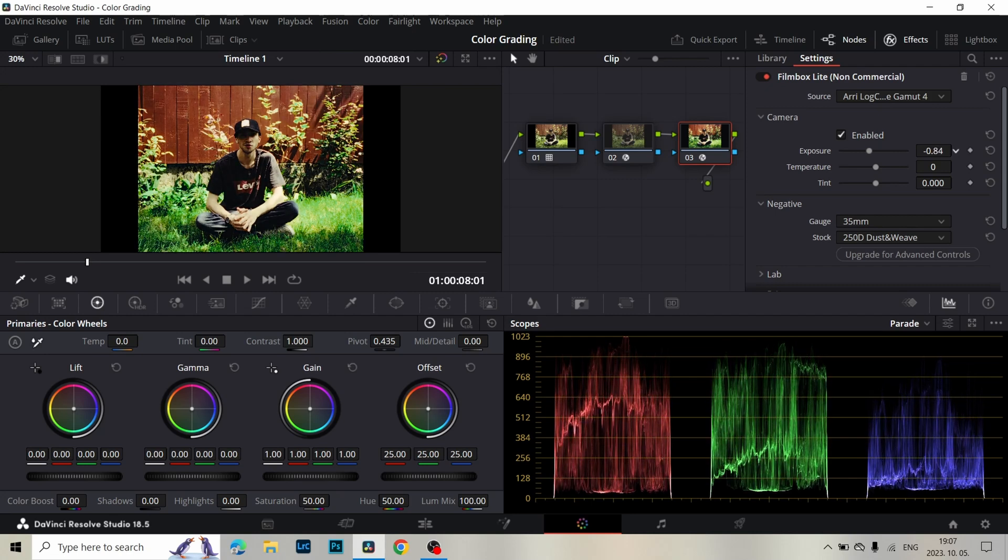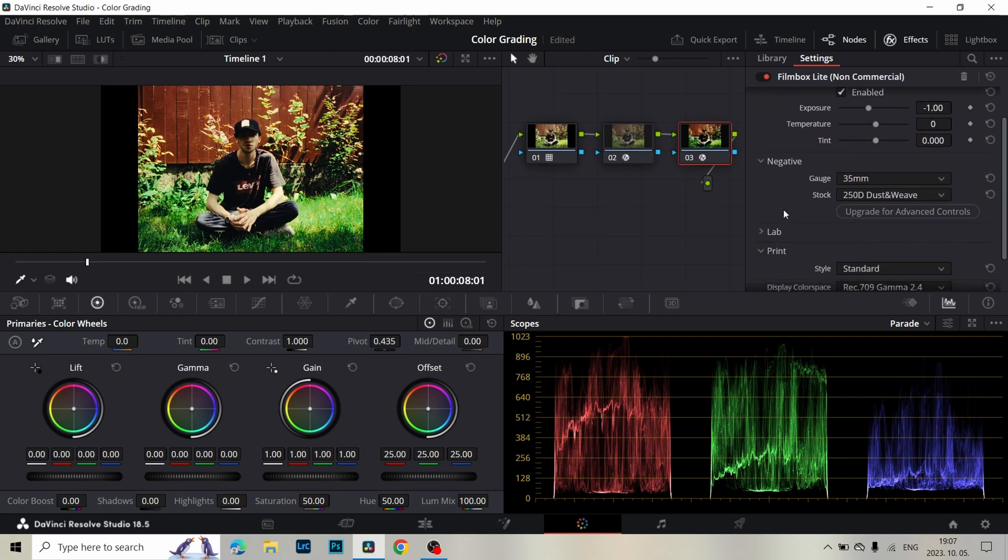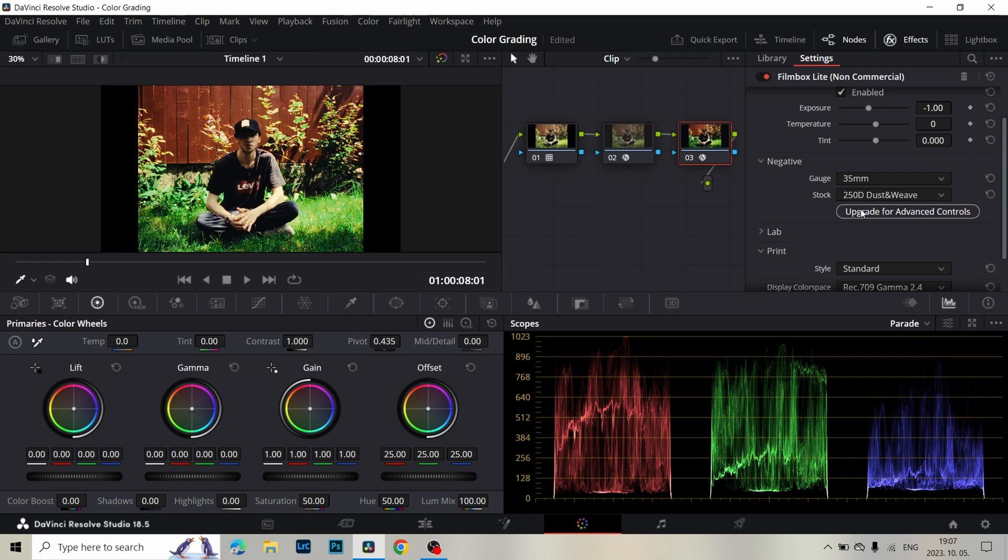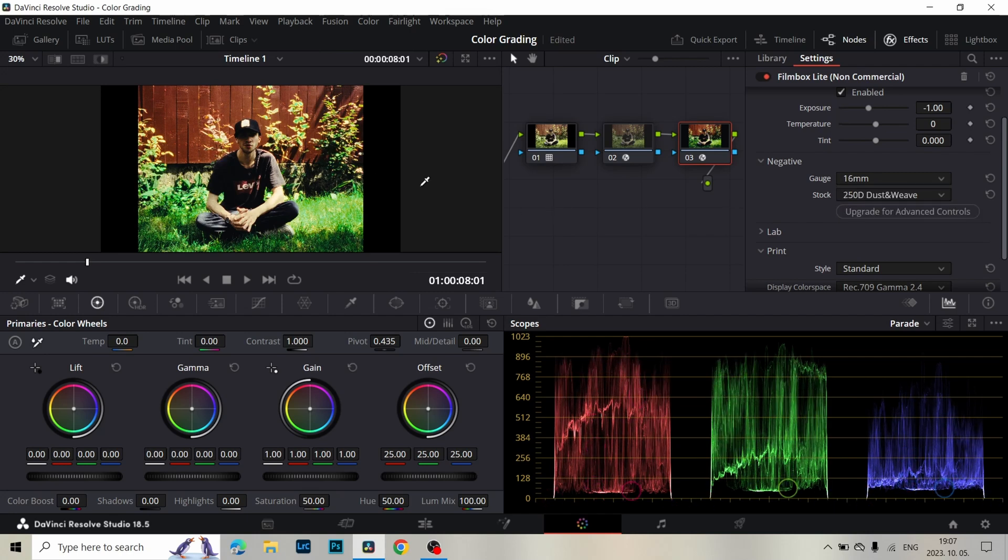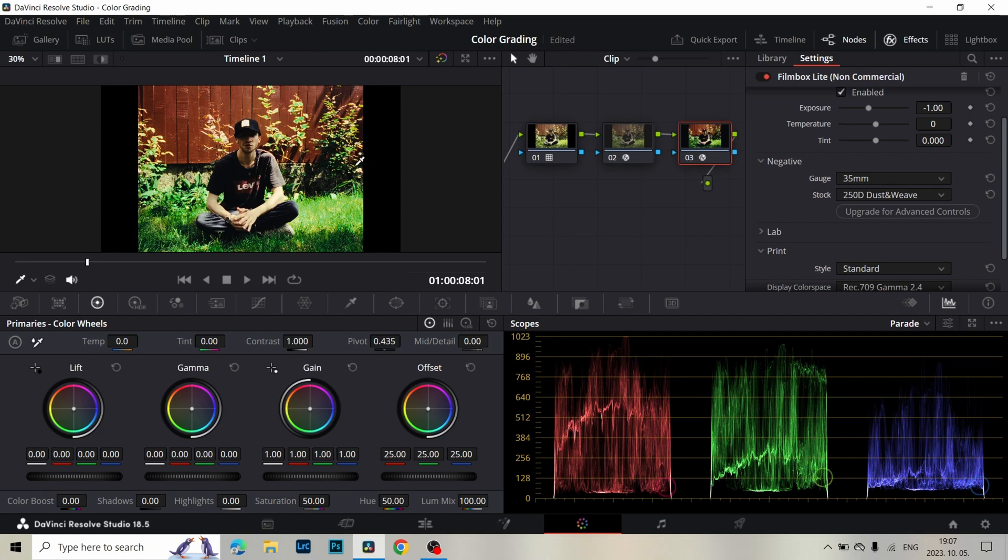I drop the Exposure to minus 1. We can add 16mm Grain or 35mm Grain. In the 16mm Grain we have more Halation and more Grain. But in the 35mm Grain we have less Halation and less Grain.